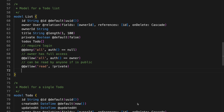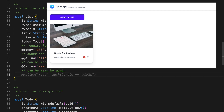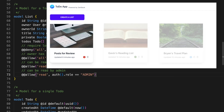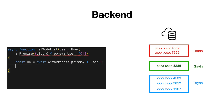Sometimes you can fulfill specific requirements simply by introducing policy rules without changing a single line of code. For instance, you can grant the admin user to read all the to-do lists by adding one access policy rule. Allow me to demonstrate how this is accomplished.